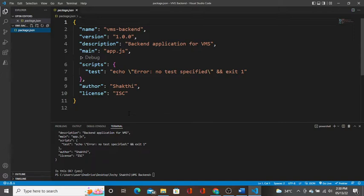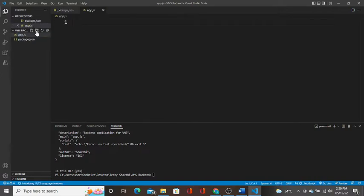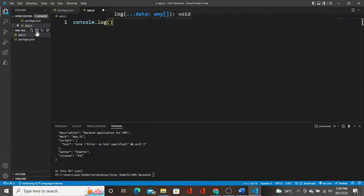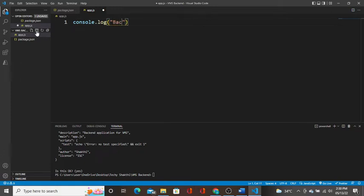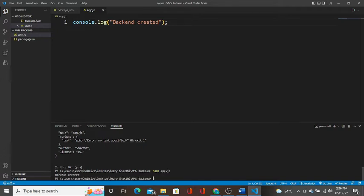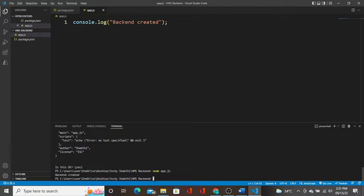Now we will go ahead and create app.js file. I am going to write console.log backend created. Save it. Now if we run it, node app.js, we are going to execute it. Backend created.